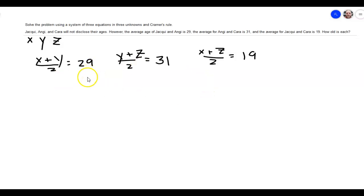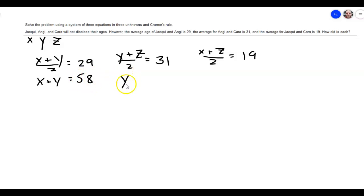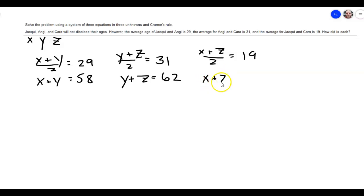Quite honestly, this would be a lot easier if we did some kind of substitution, but we're going to use Cramer's rule, which is going to be a beast. First I'm just going to multiply each equation by two to get the two out of those denominators. So this first one becomes X plus Y equals 58, the second one becomes Y plus Z equals 62, and the last one becomes X plus Z equals 38.